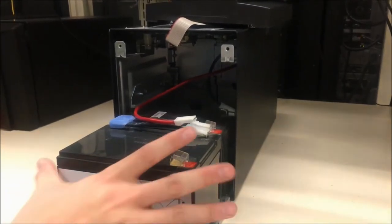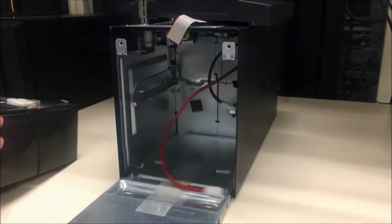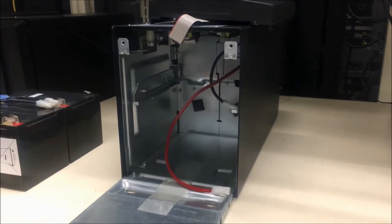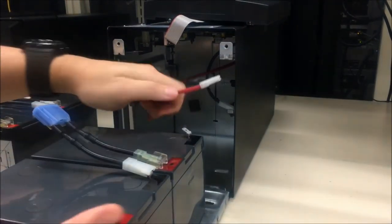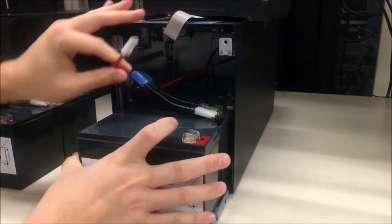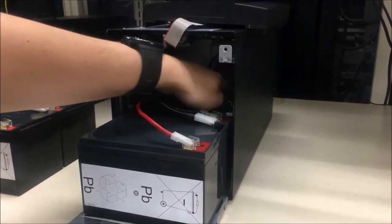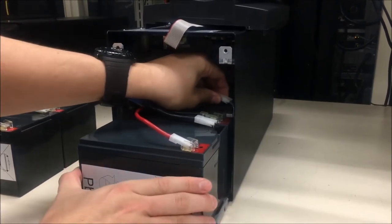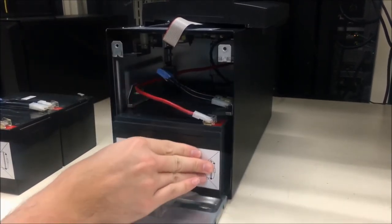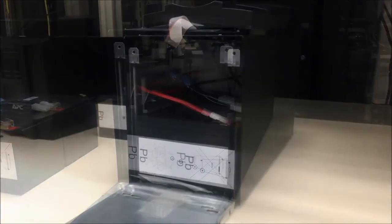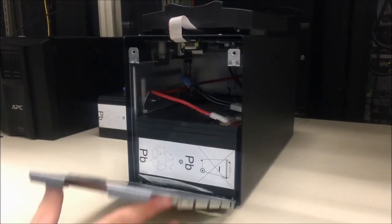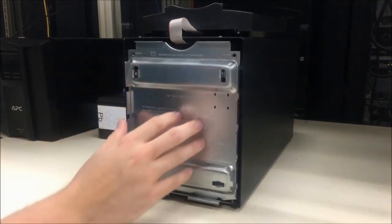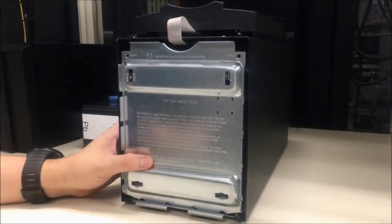Set the battery module aside and install the new battery module in the UPS. Once the battery module has been slid in all the way, push the battery cover back up to its original position.